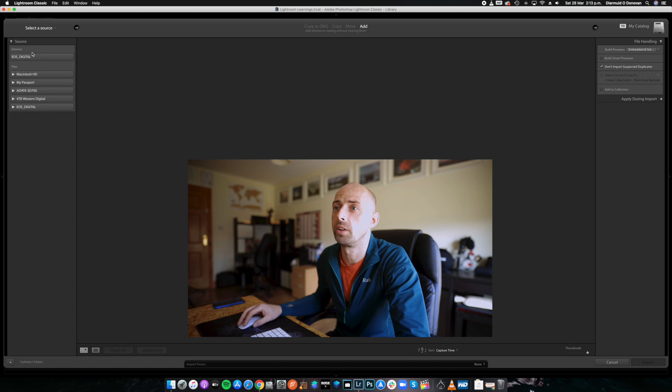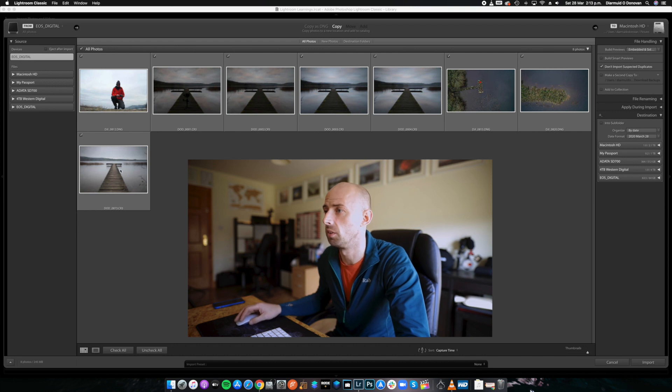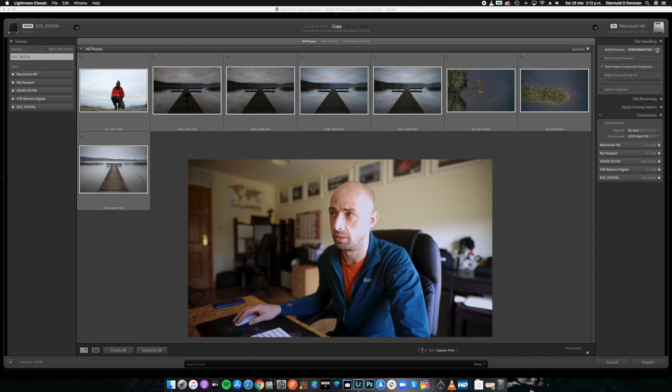We pop our memory card into our Kingston card reader, which is a very good budget and very fast card reader. I don't like to use the internal one on the computer — these are apparently a bit faster. Up in the top left-hand corner you're going to see Devices, EOS Digital. We're going to select that and leave all those images there. Over here on the right-hand side — this is the very important part — this is called Embedded and Sidecar.